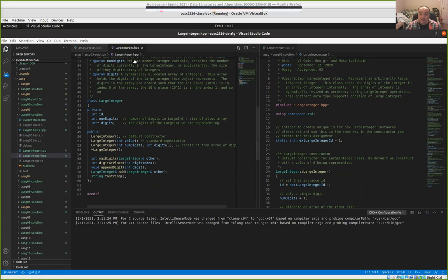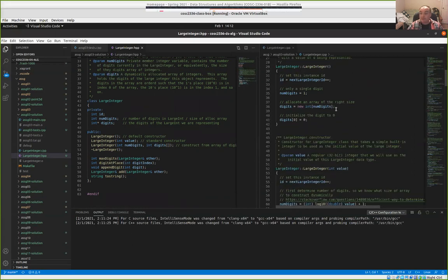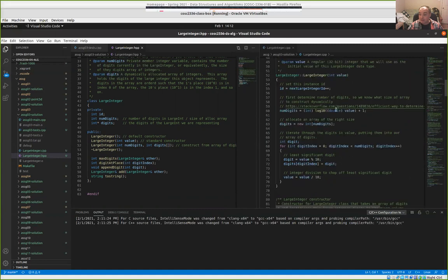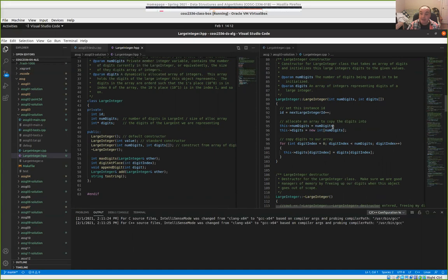This is pretty standard to split things like this, because if I'm going to be reusing this class that I developed, all I want to do is just include the header file. This gives the compiler the information about the definitions of the class and the member functions that are public, that can be publicly invoked on our class. If you had questions about implementing the constructor — the constructor you were supposed to do should have looked pretty similar to the one I gave you that constructed from a value, but a little bit simpler.